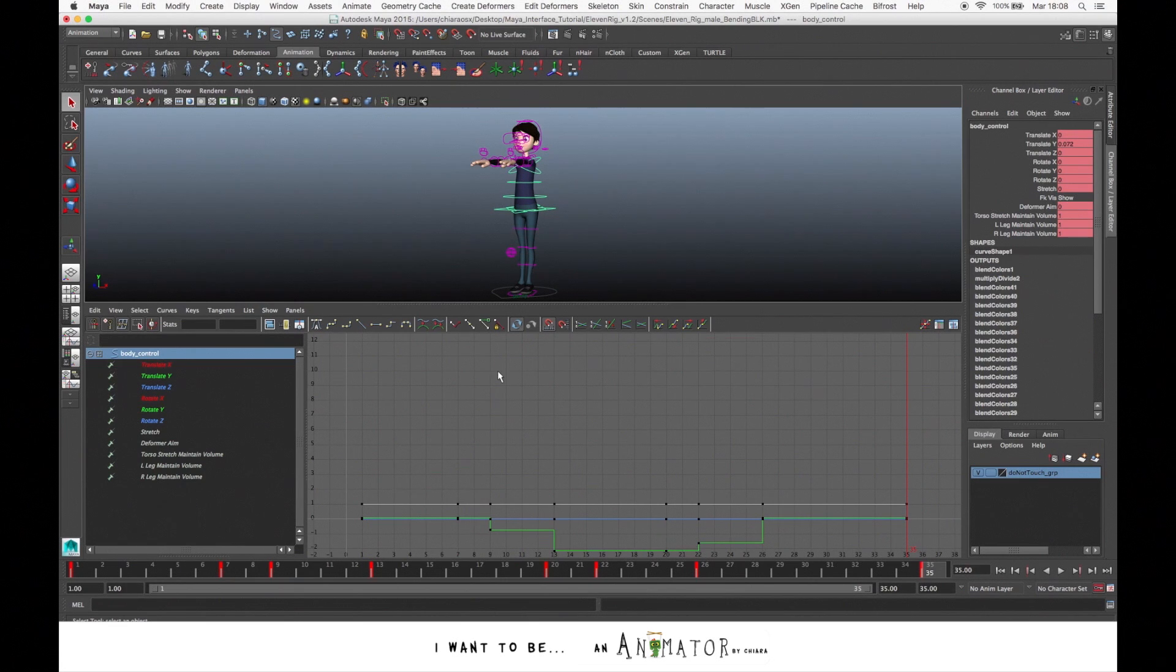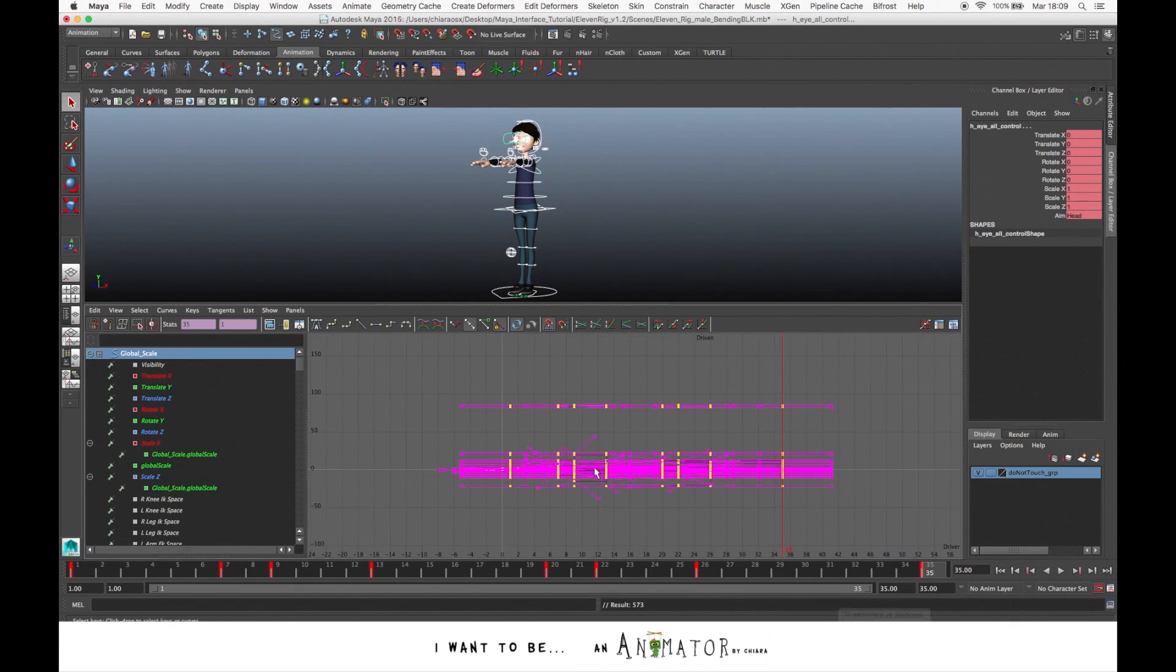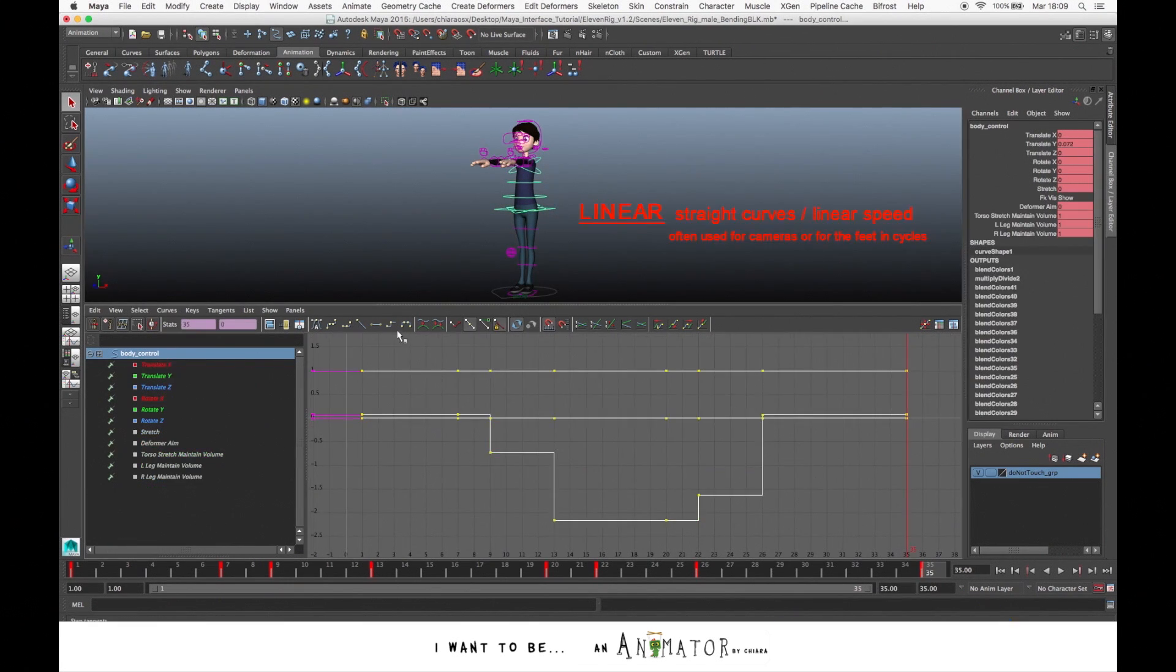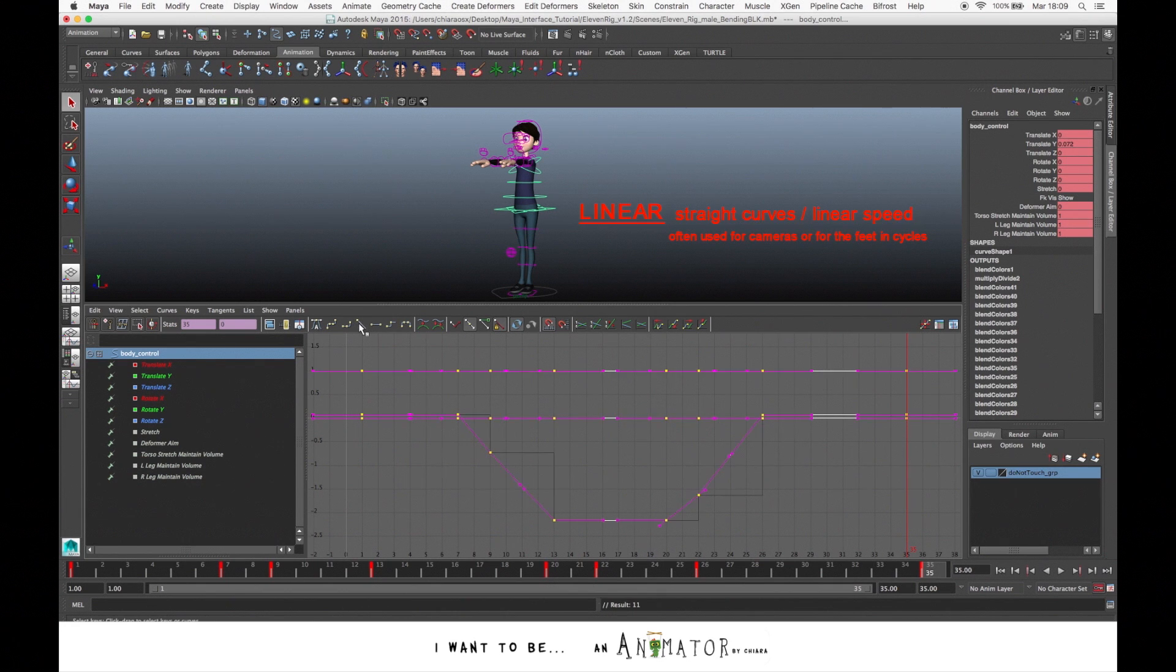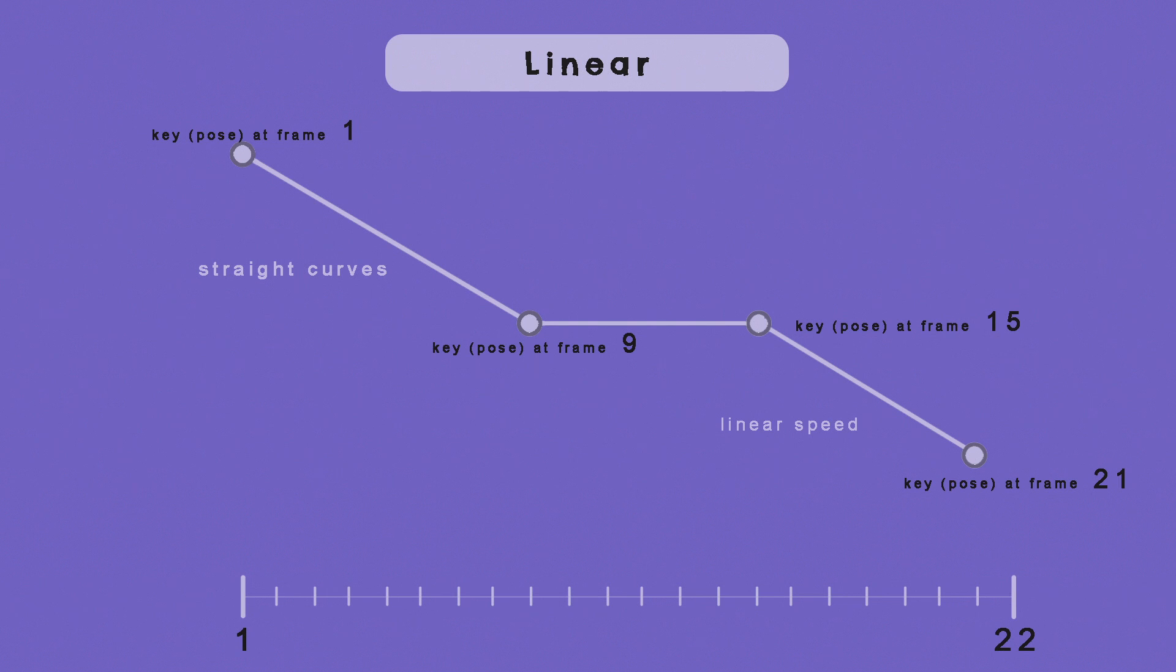Another way to visualize the tangents, we have the Linear Tangents. The Linear Tangents creates an animation curve as a straight line, so we just have a straight line between a key and another. And the movements have no variation in the speed. Used, for example, for the camera movements, or if you have to do a walk cycle, we can use a linear movement for the feet.